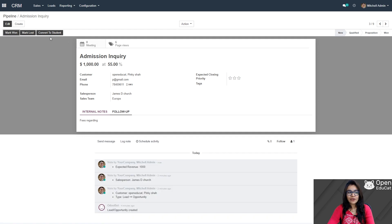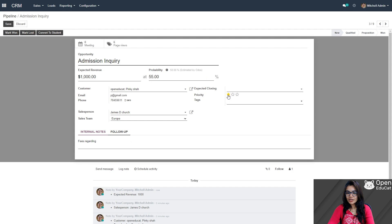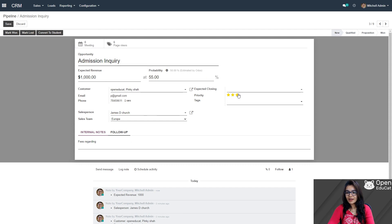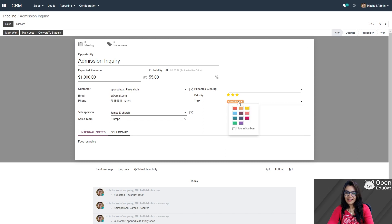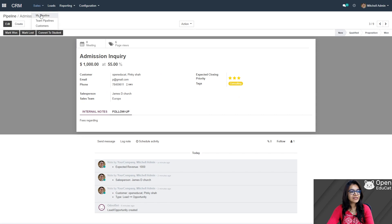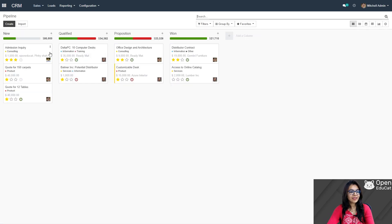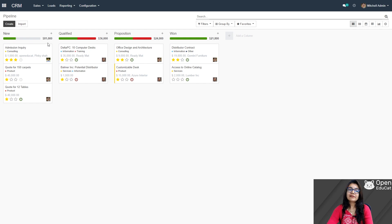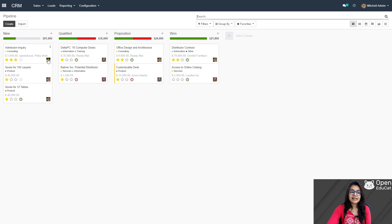I am going to set the priority. Click on edit. This is the priority: medium, high and very high. I am setting the priority to very high. If I want to add a tag, I can — it's consulting. If I want to change the color then I can. I like this yellow color, I am doing it. Click on save, again sales, my pipeline, removing this filter. Now you can see this admission inquiry at the top with a progress bar showing the expected revenue. Here you can see the salesperson and all information is included.